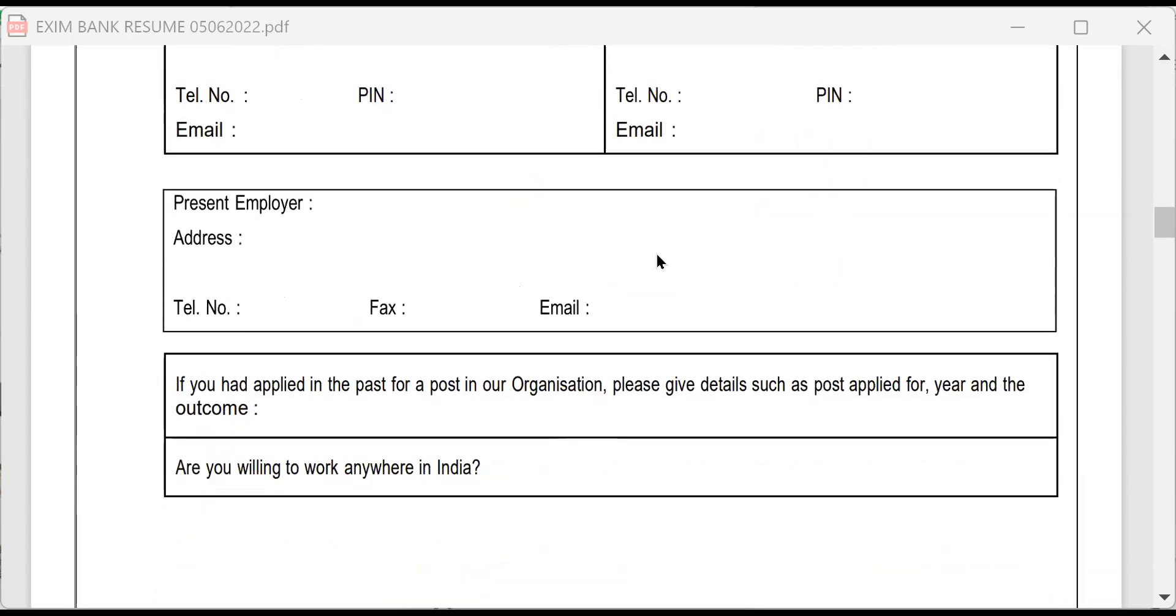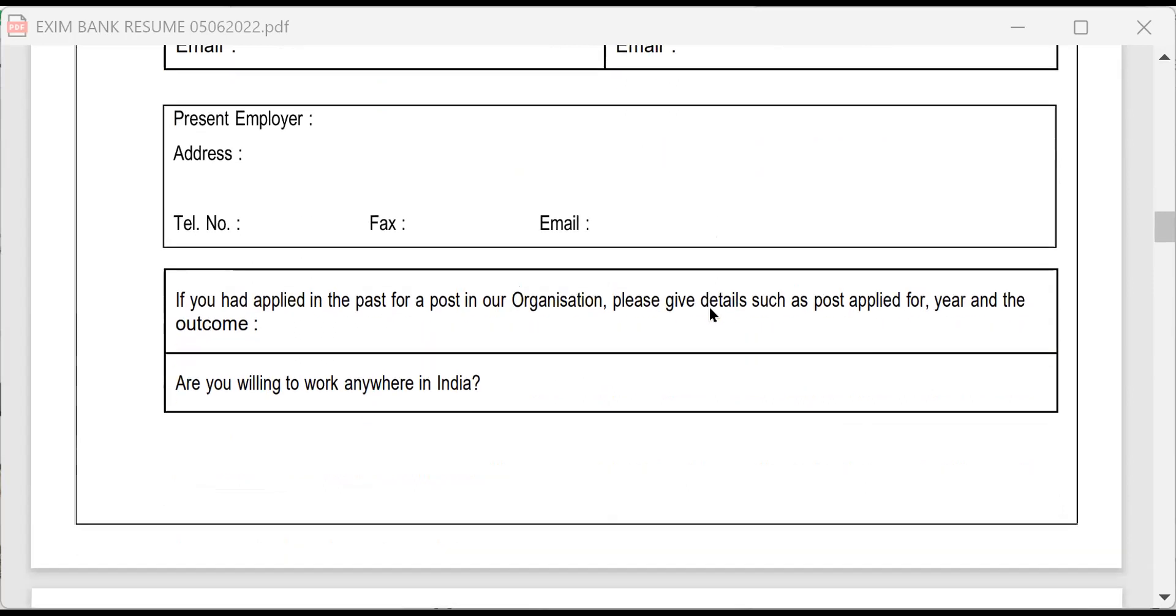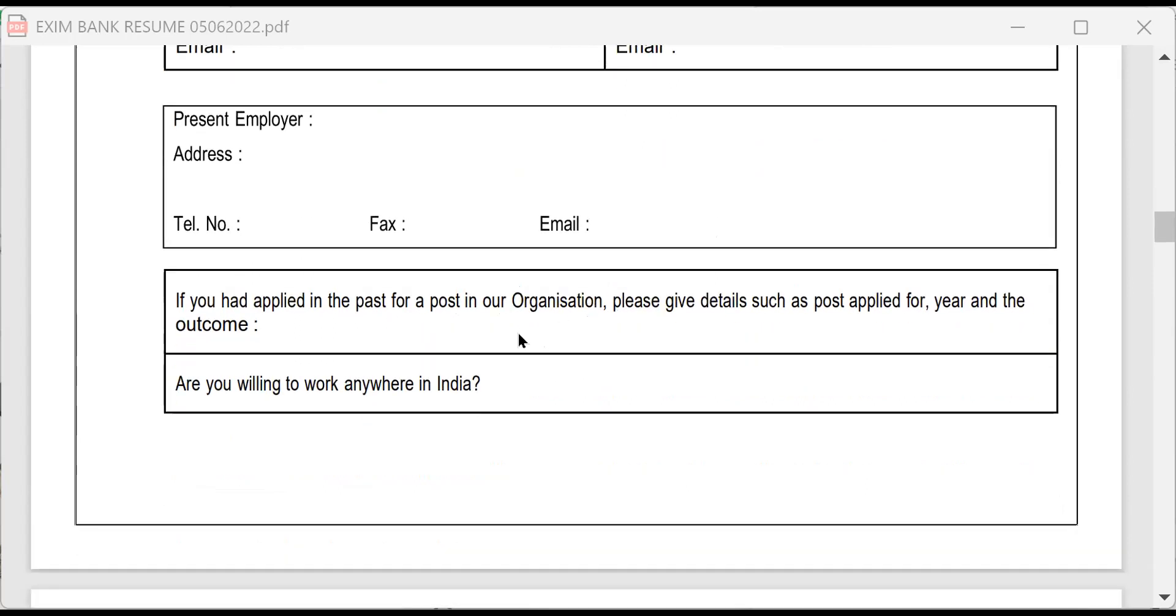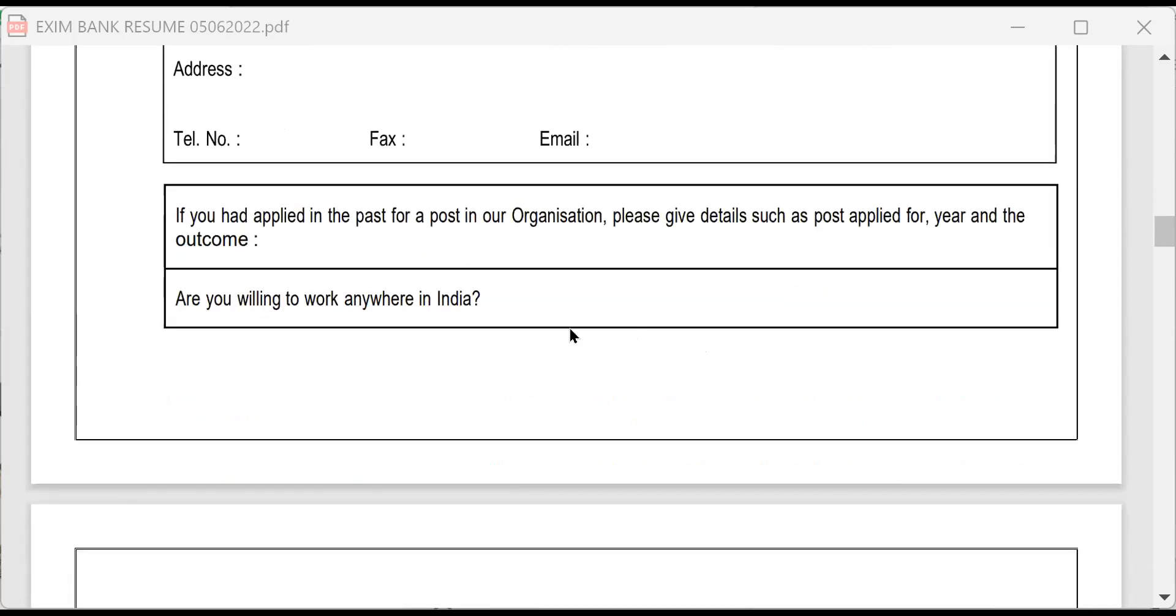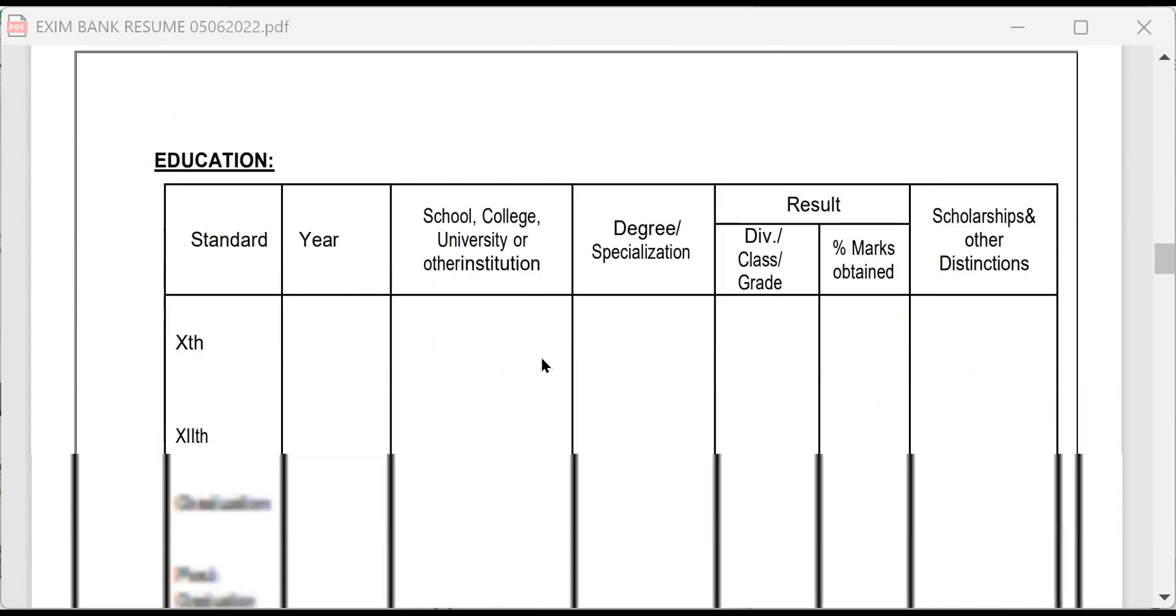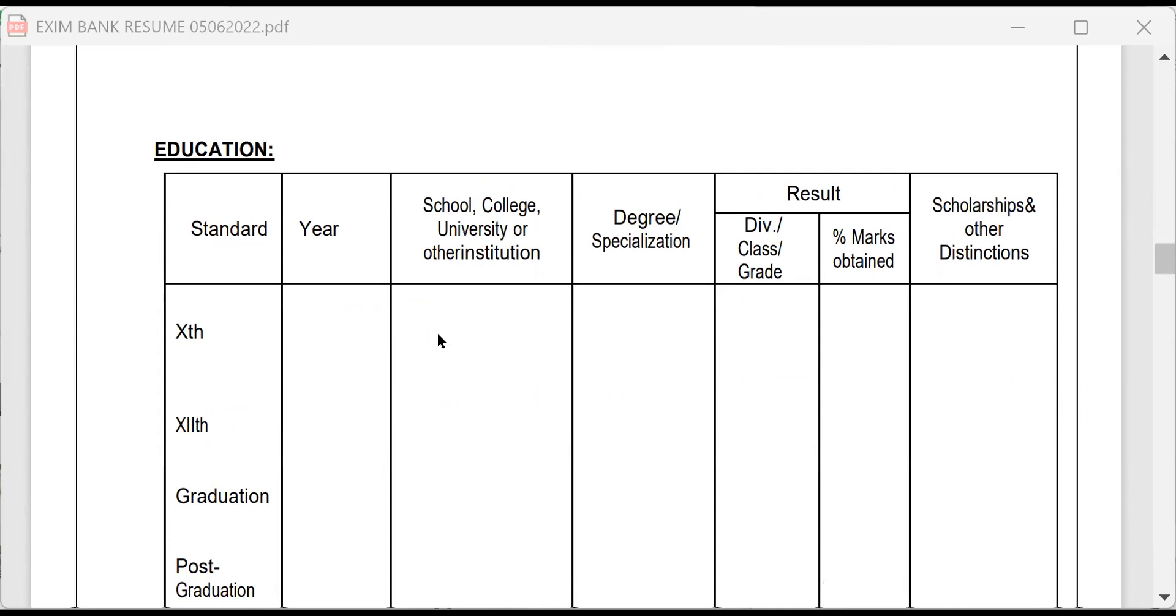Next is present employer. In case you are employed, what is the present employer, address, telephone number, fax, email. If you had applied for this post in the past in organization, give details. Are you willing to work anywhere in India? Obviously, you have to say yes.